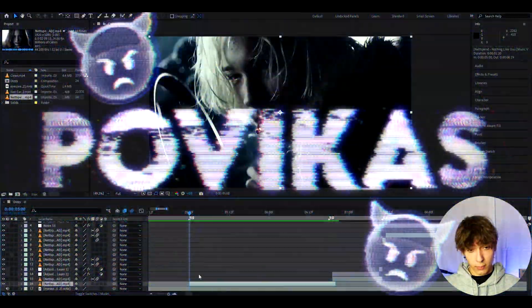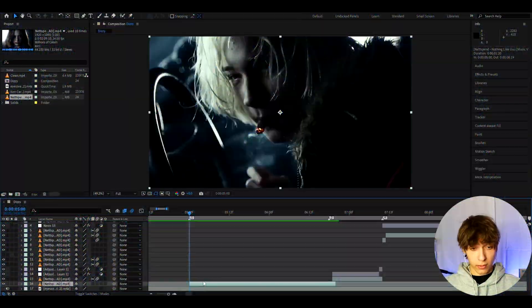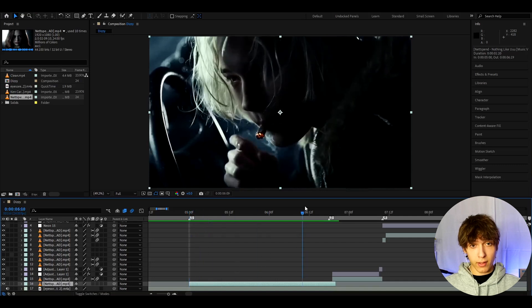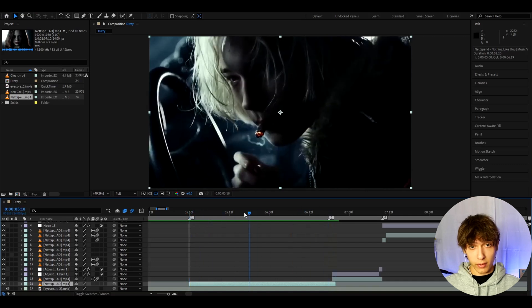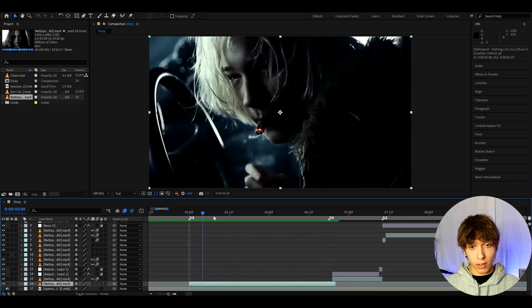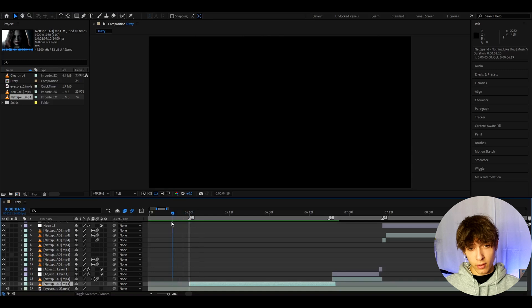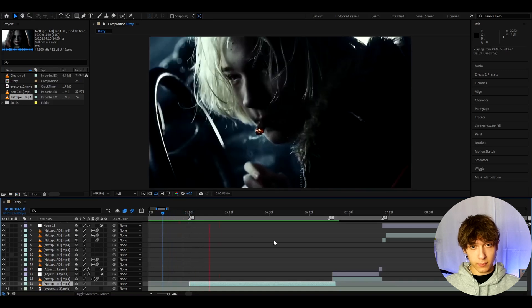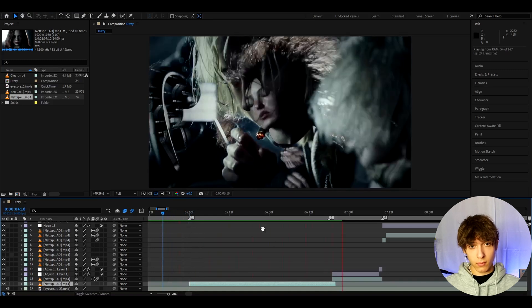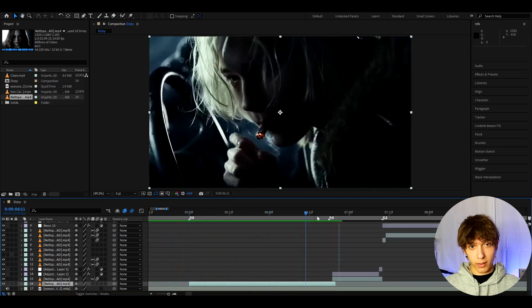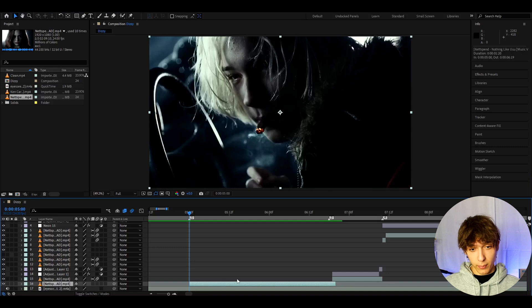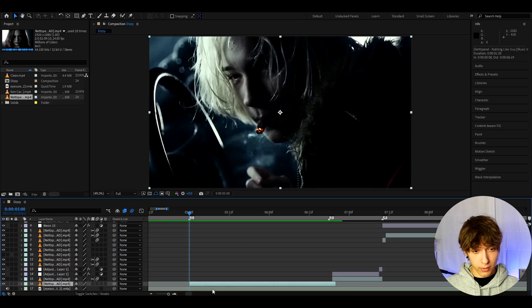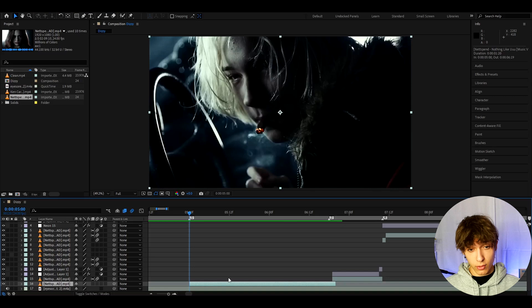Alright guys, so here I have an adspend clip from the Nothing Like You music video. And for this effect, I really like the music to build up until some transition. So just listen into the music right here. You saw the buildup, right? When it's a buildup, I love this effect the most. But I'll show you what to do if it's not a buildup. So let's just say that you're making this for a buildup.